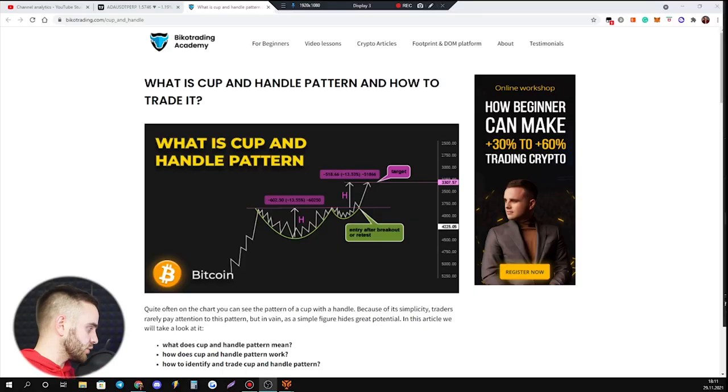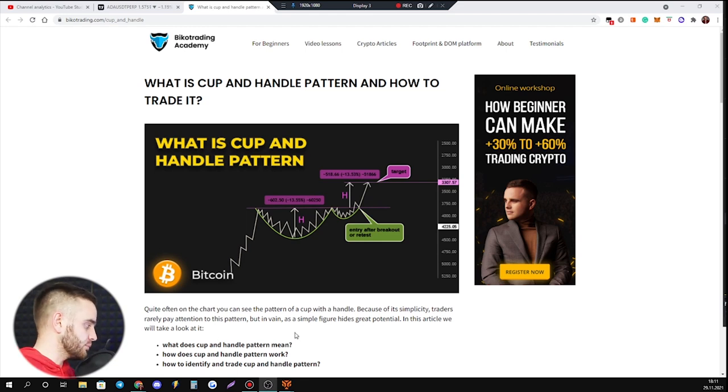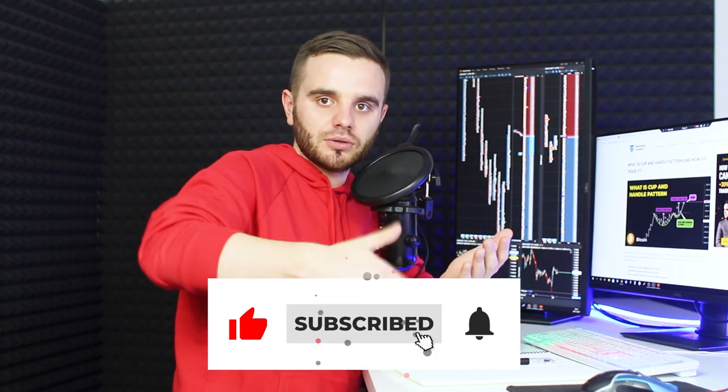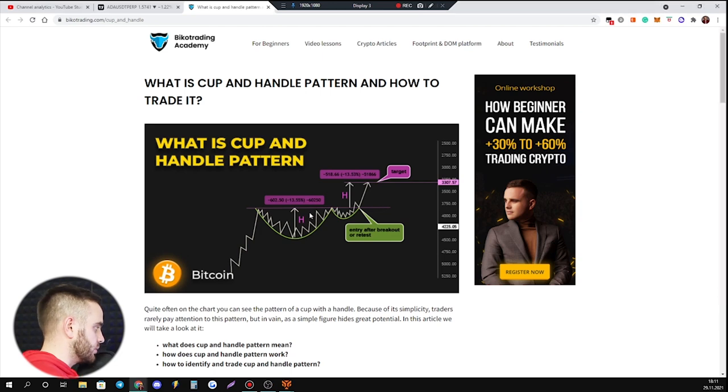What is the cup and handle pattern and how to trade it? In this video you will also learn what the cup and handle pattern means, how it works, and how to trade it. At the end of the video I will give you step-by-step recommendations on where to open a trade, set a stop loss, and take profit. Watch till the end, and before we start, push like, subscribe, and turn on the bell to get more updates.